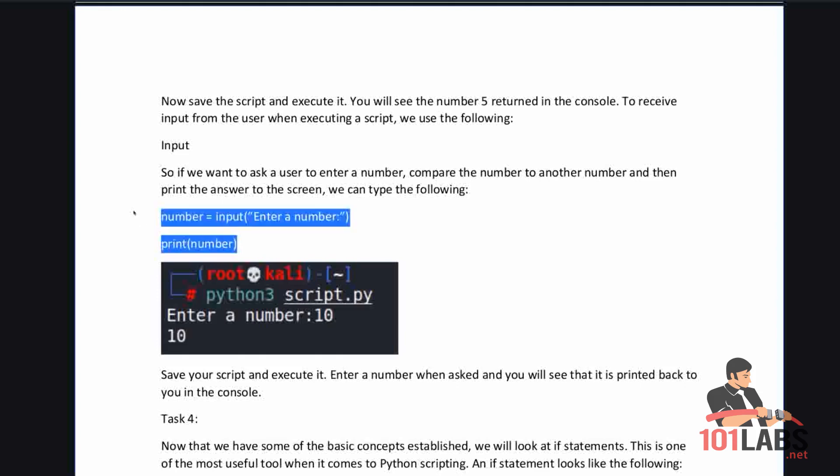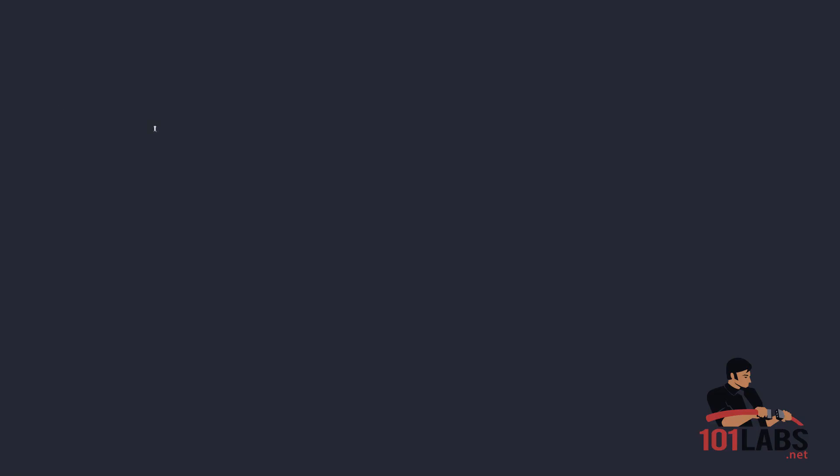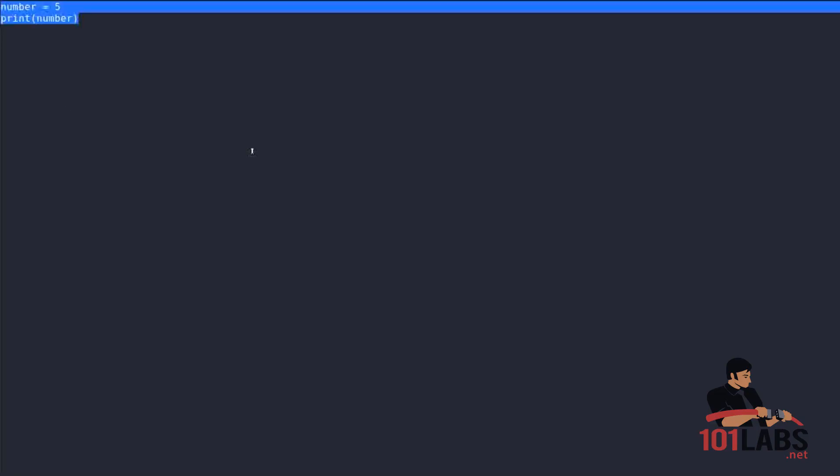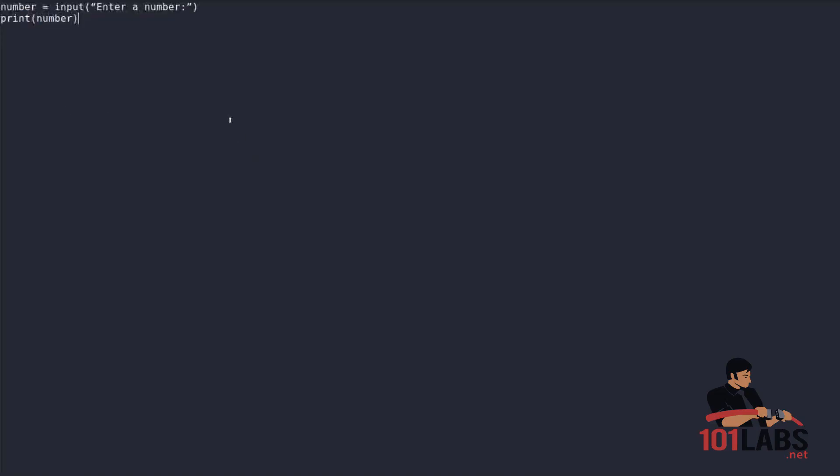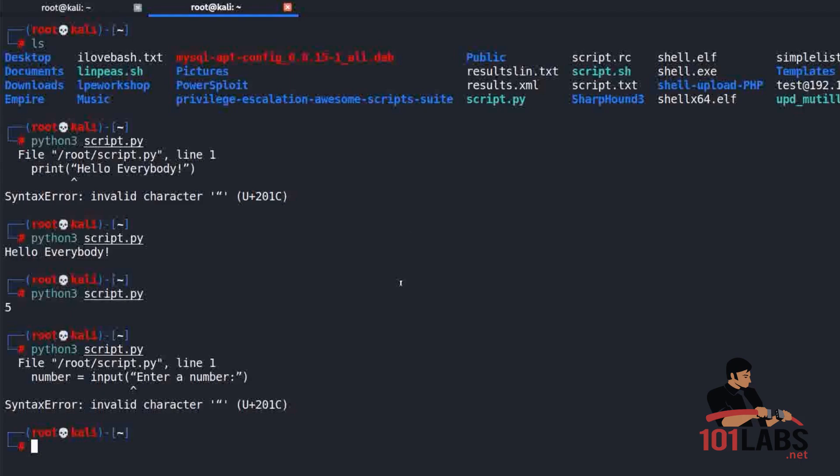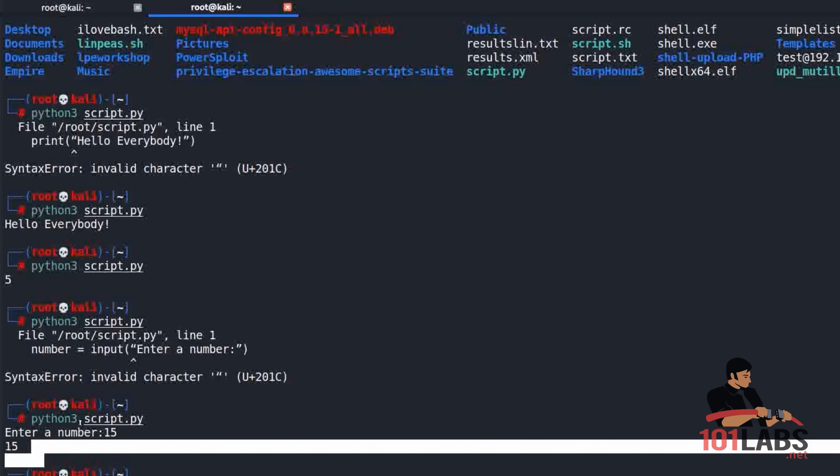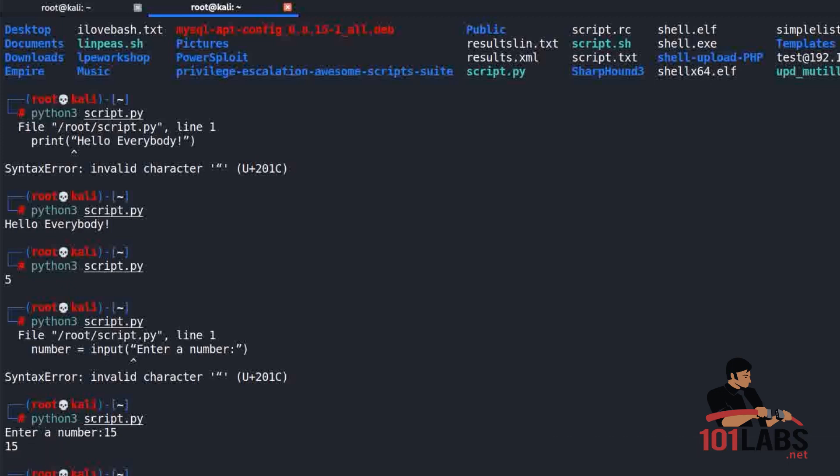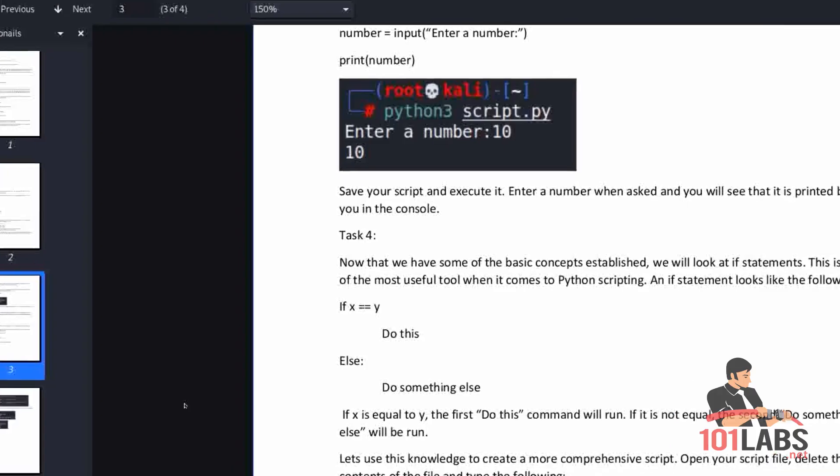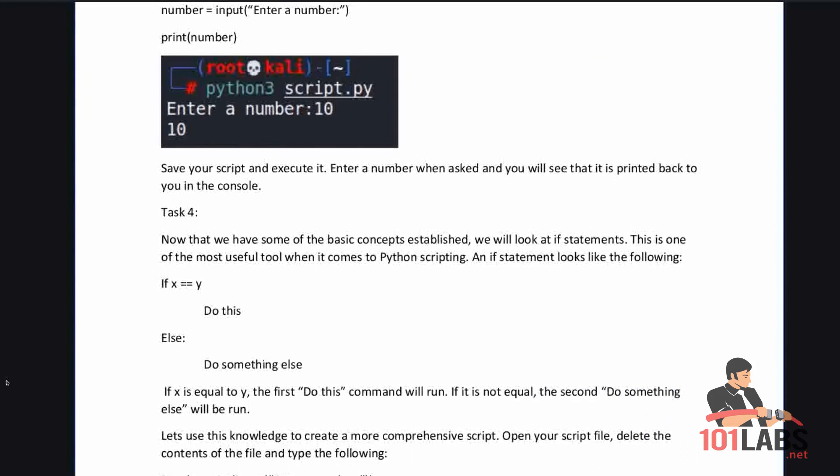Again these need to be single quotes, an oversight on my part. Ctrl+S. Enter a number, let's say 15, enter, and it will print the number we entered, 15. So this is not comparing a number, it's simply printing the number that the user enters. Enter a number when asked and you will see that it is printed back to you in the console.